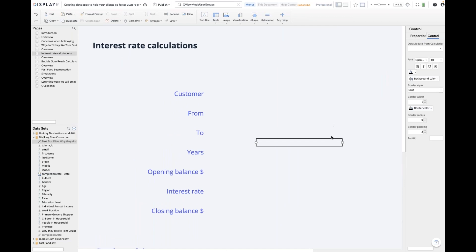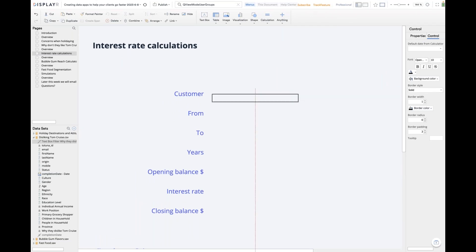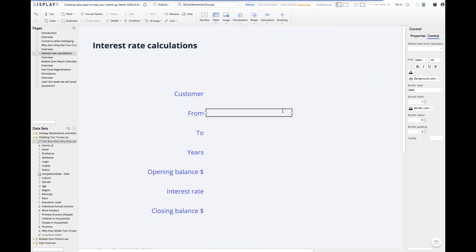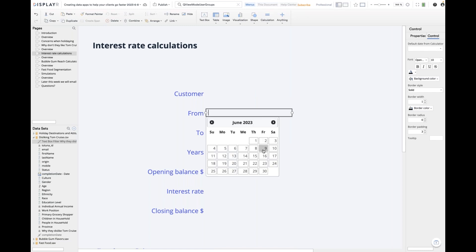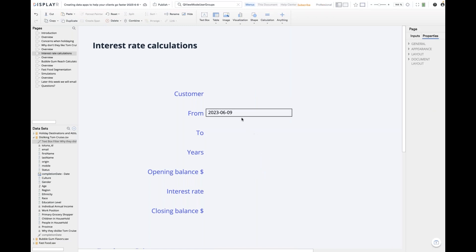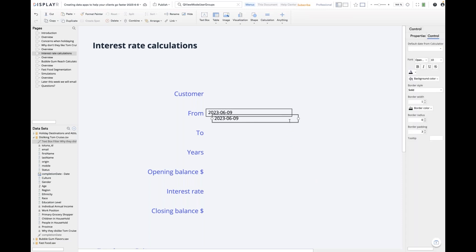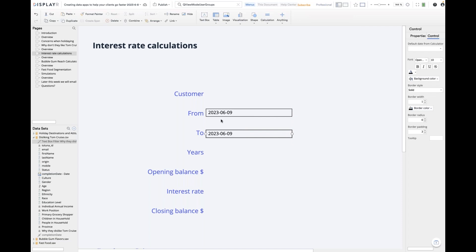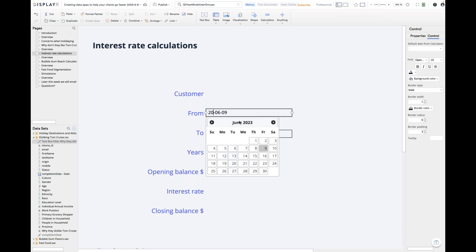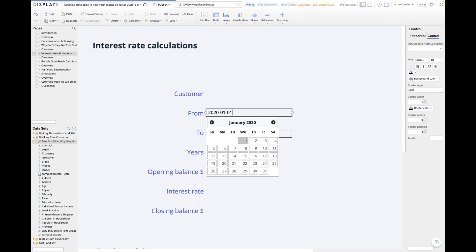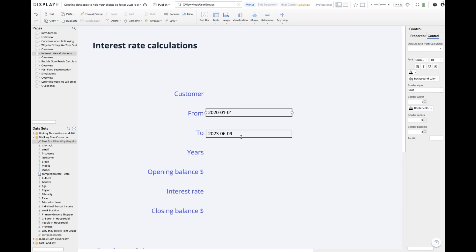Let's zoom in a little so it's a bit easier to see. I'll put my date control here — a date control lets me select dates. Having created one, I'm going to duplicate it and move it down. Then I'll change the first date to make it a little more interesting — let's go to 2021.